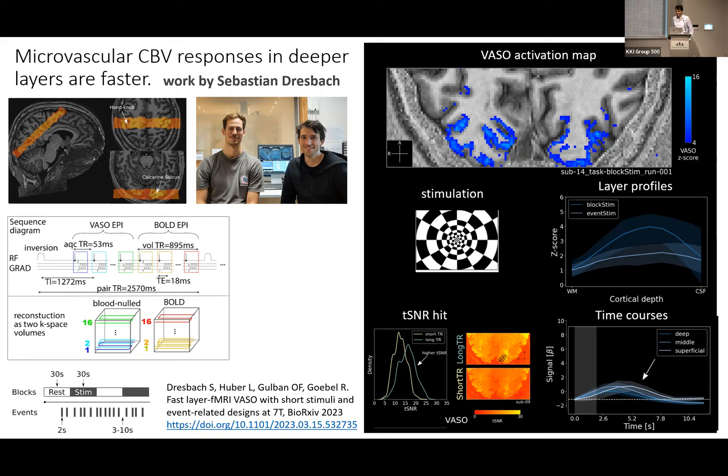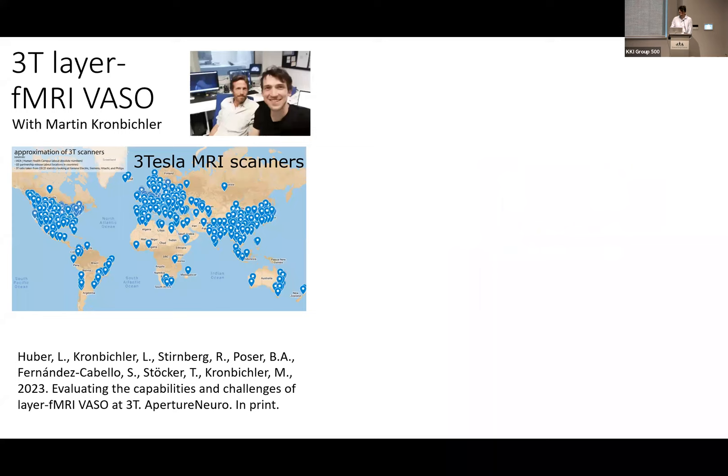There seems to be some problem for online participants asking questions, so we've opened both chat and Q&A. From an in-person question: the focal hand dystonia study looks pretty interesting — that's probably one of the first clinical applications I've seen for layer functional MRI.